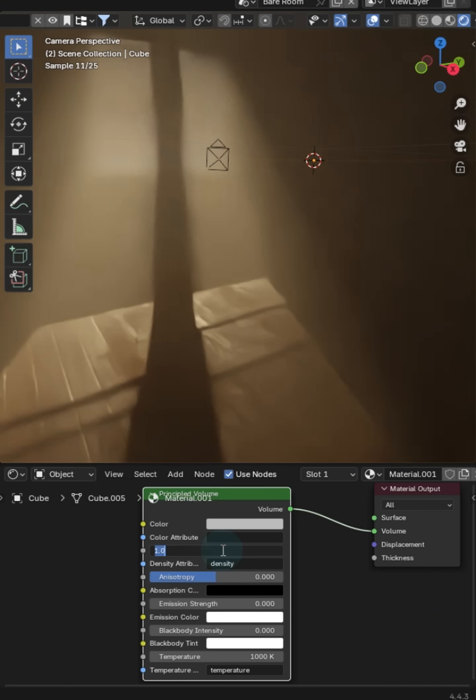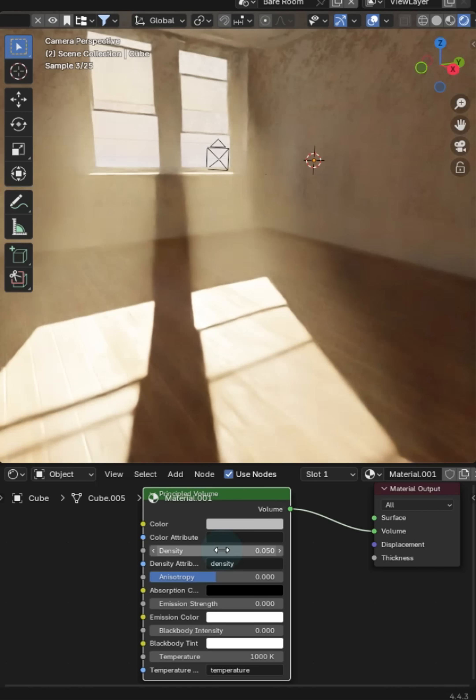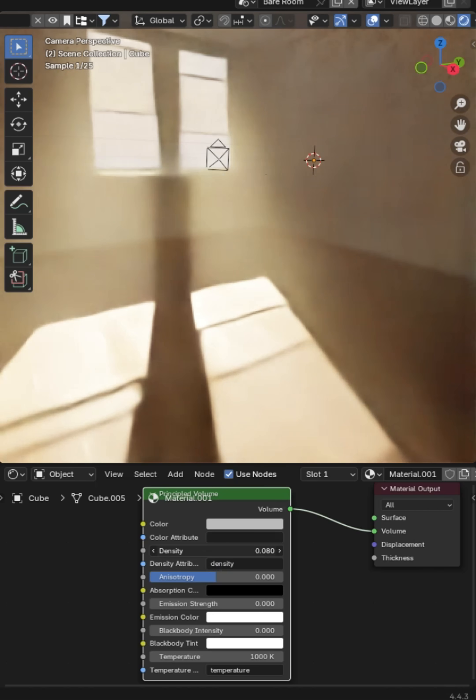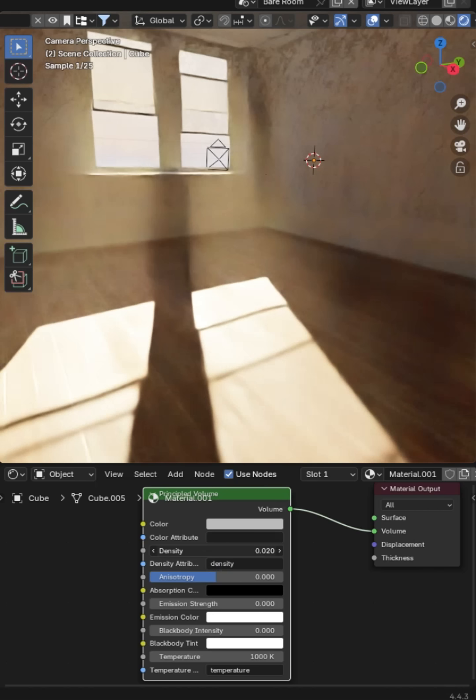We can go ahead and set this to something like 0.05 and then you can play around with the density until you get something that you like.